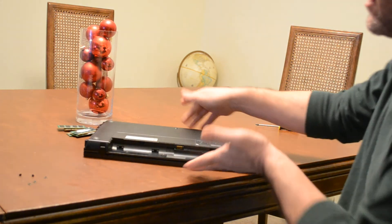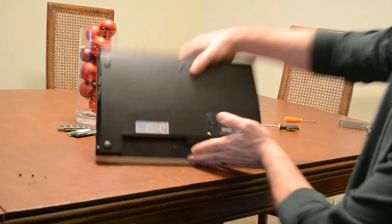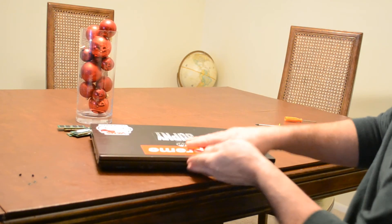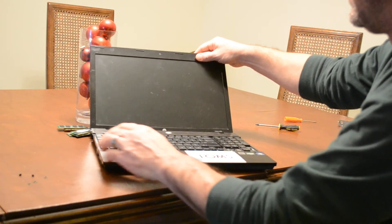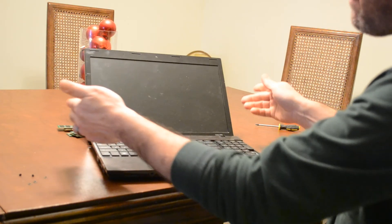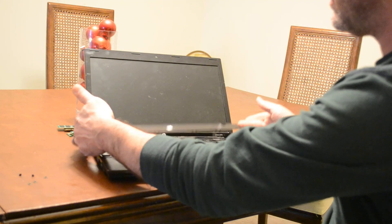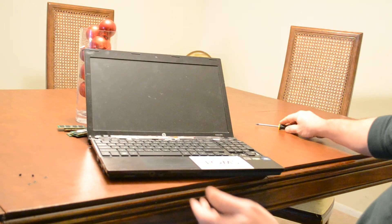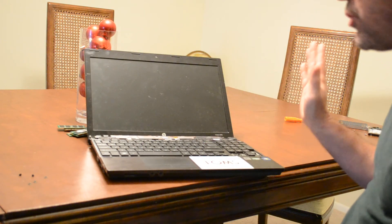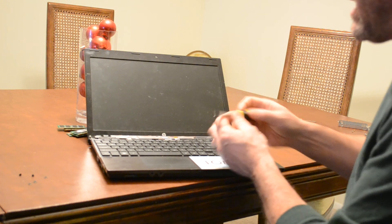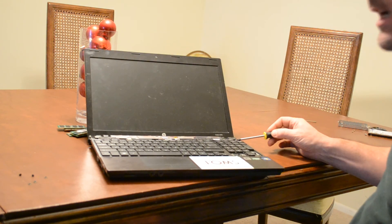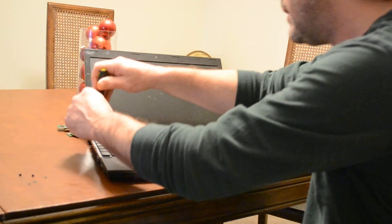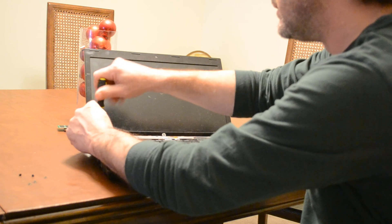Okay, now that we have those screws removed, we can open up the computer and this top panel will slide up and off very easy. All right, now we need to remove the keyboard. Two screws to do that, here and here, so we'll just remove those two screws.